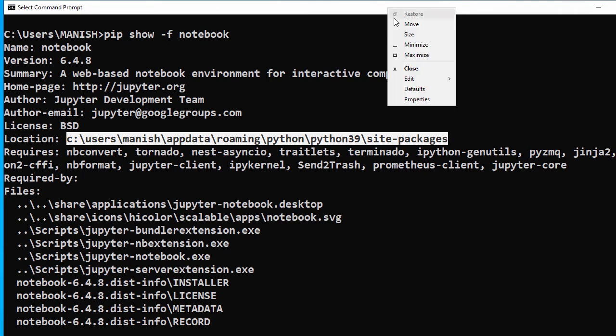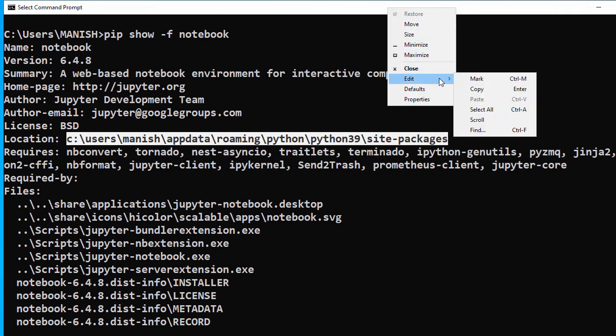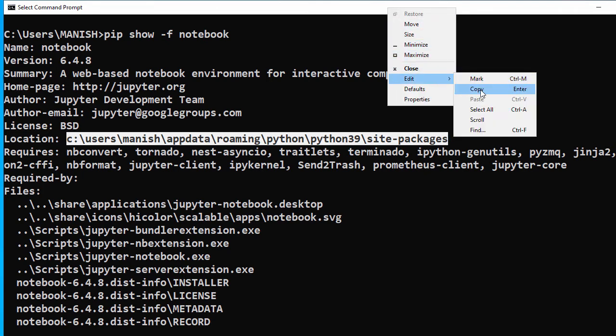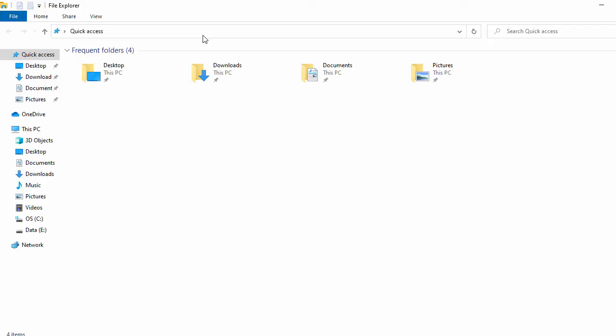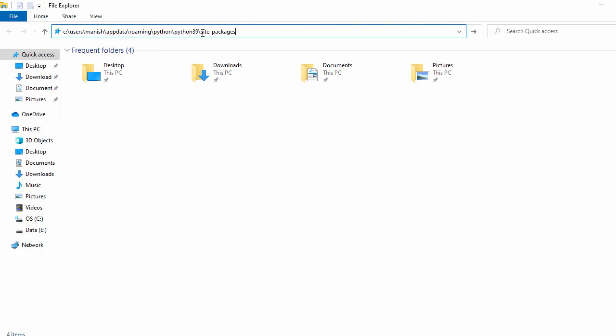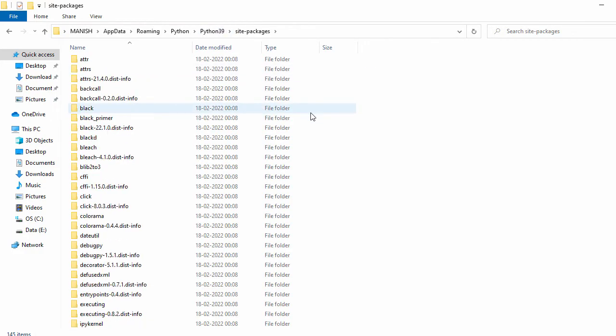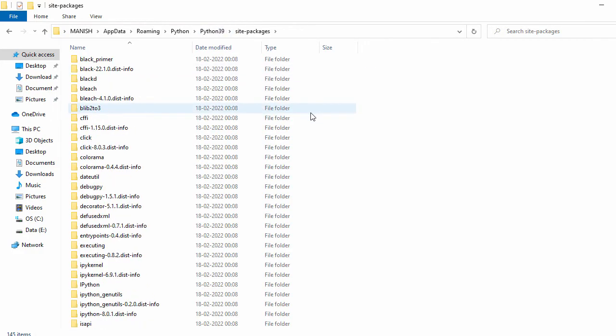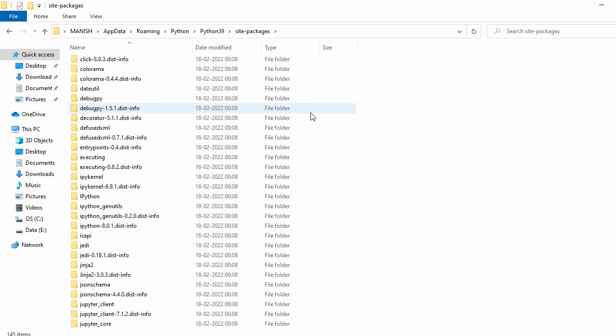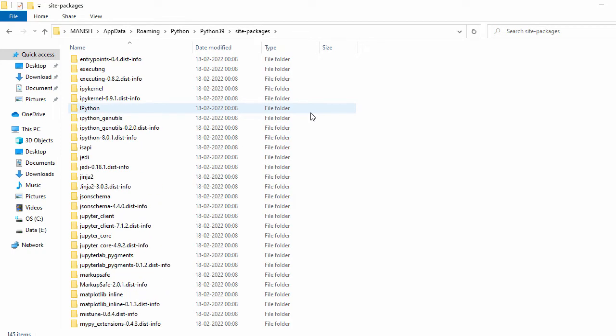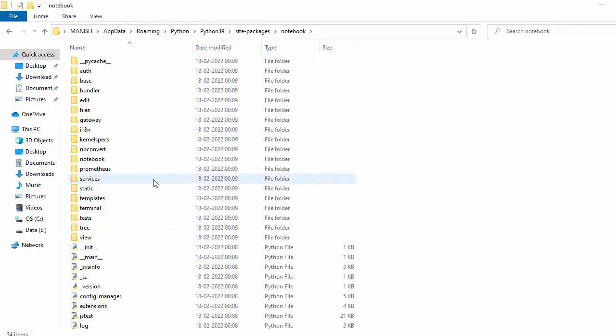Let's navigate to that path. Here we have all the packages. Now let's go inside the notebook folder and check for the exe.